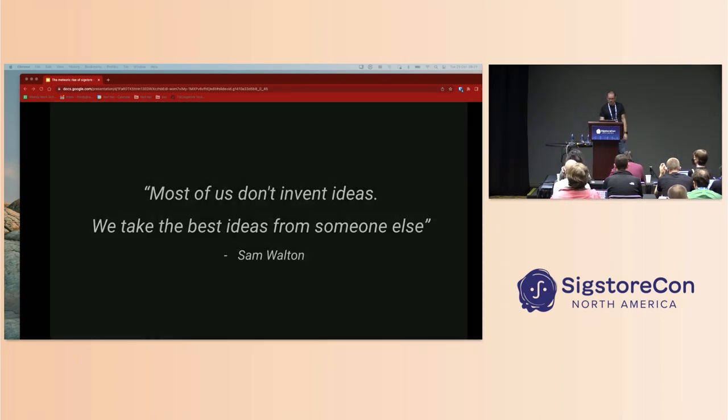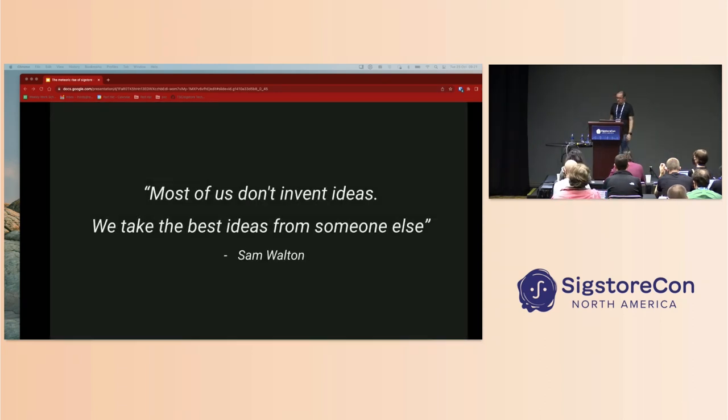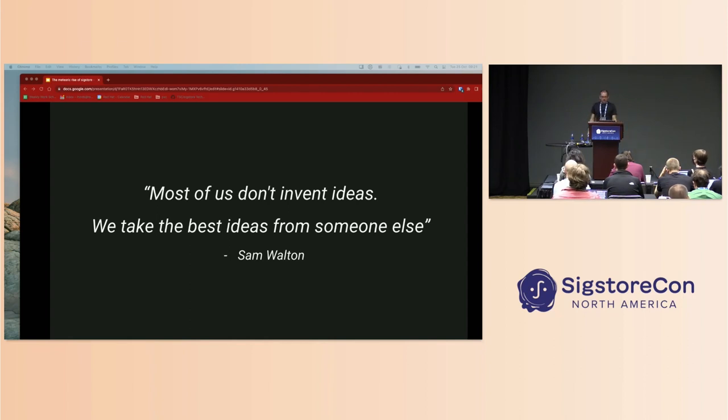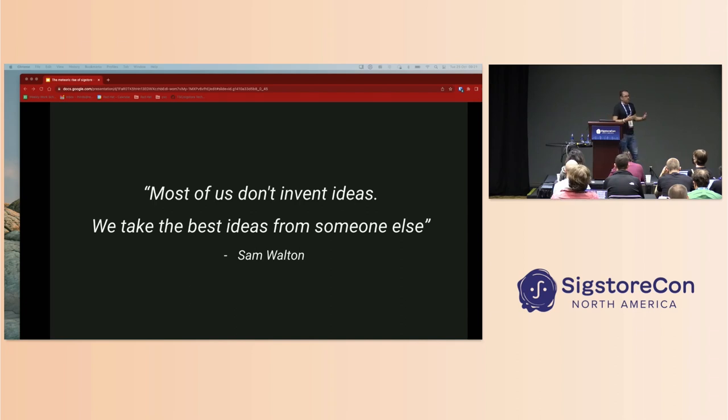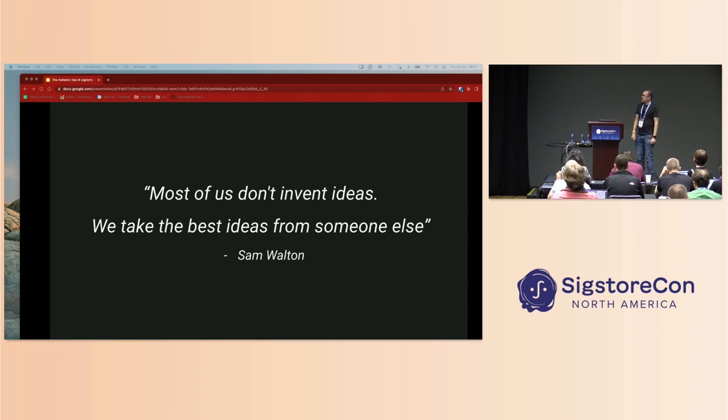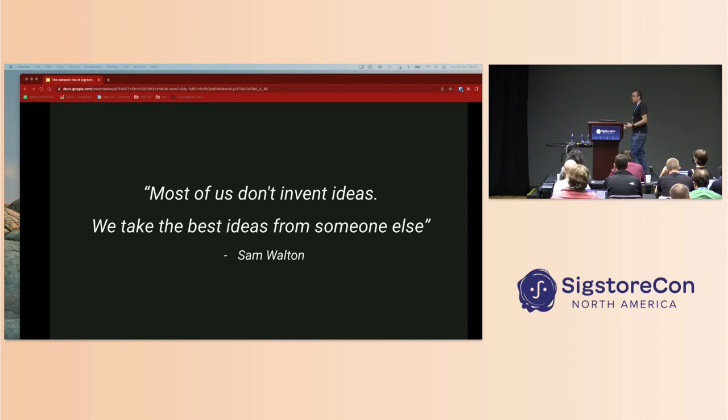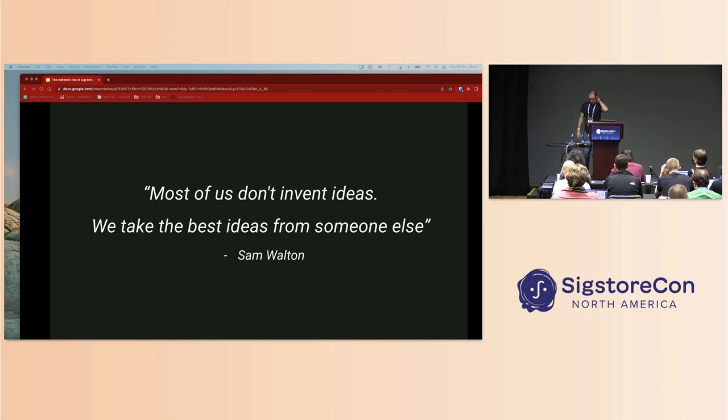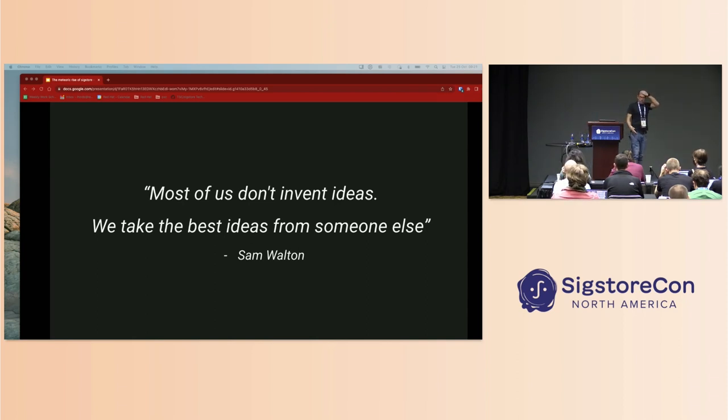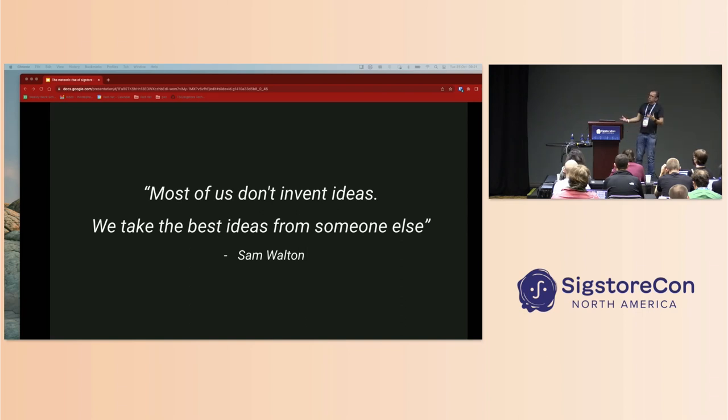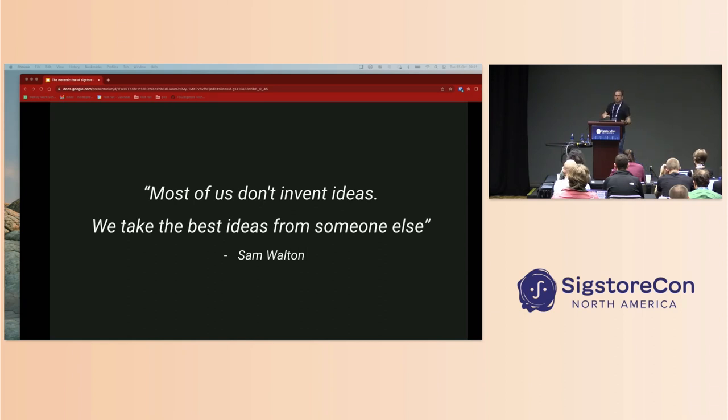A quote that really holds true to tech: a lot of the time tech is a reinvention of a previous sizable impact that another technology has had, or an idea essentially. With Sigstore it's pretty much a continuation of that. We see this all the time. We're at KubeCon and Kubernetes was built around container orchestration, and containers were built around namespaces.